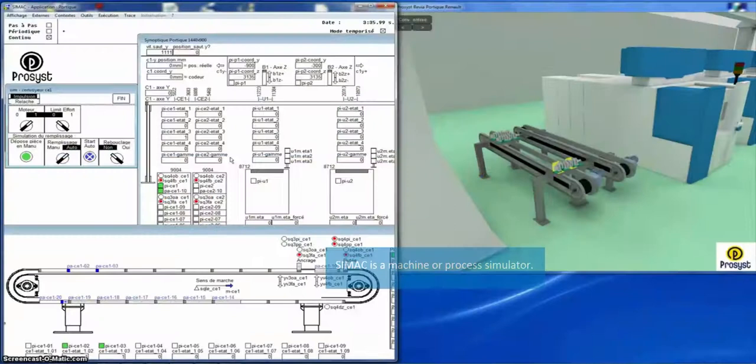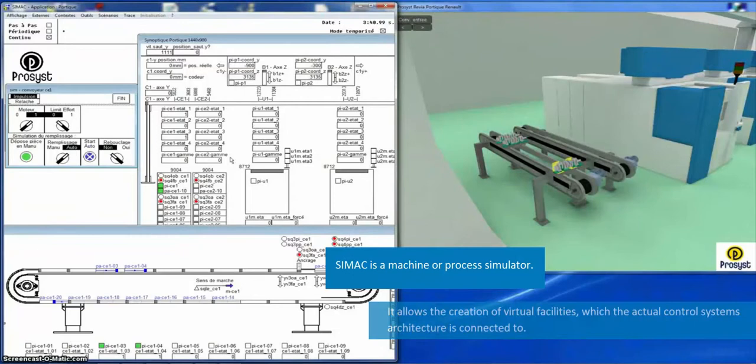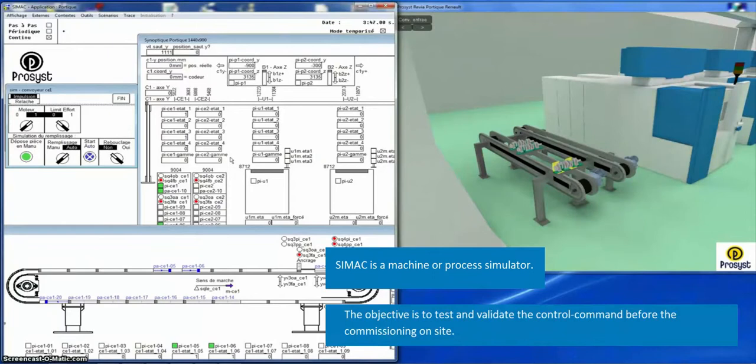SIMAC is a machine or process simulator. It allows the creation of virtual facilities which the actual control system architecture is connected to. The objective is to test and validate the control command before commissioning on site.